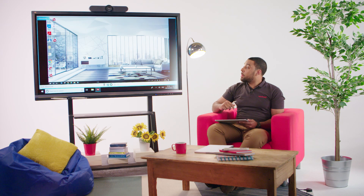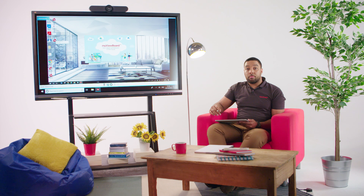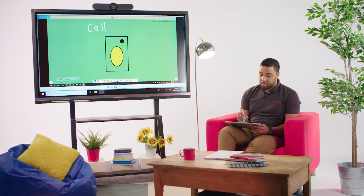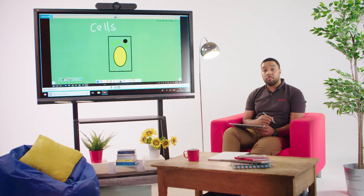My tablet screen is connected to MyViewBoard, so let's activate MyViewBoard software and open a MyViewBoard file. For the purpose of this demonstration, let's say I'm going to prepare a biology lesson on cells. Here I can finish my drawing of the cell.